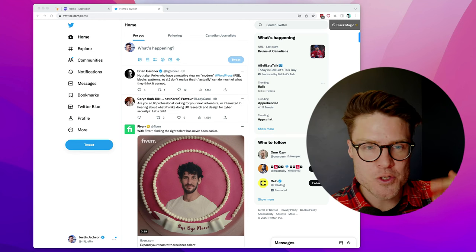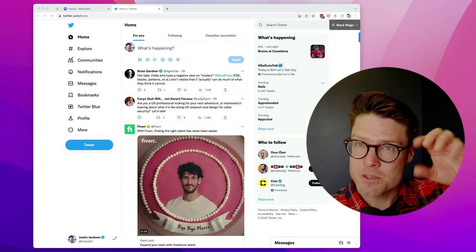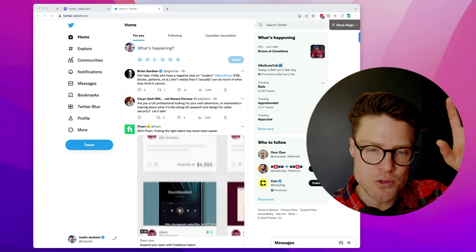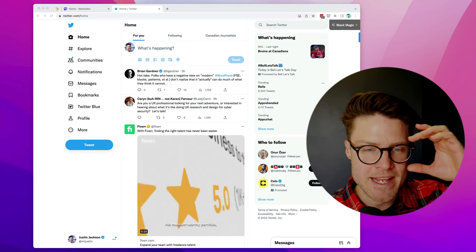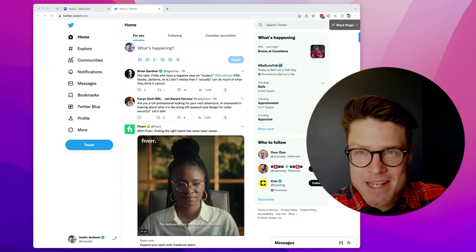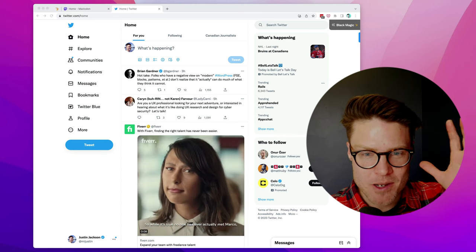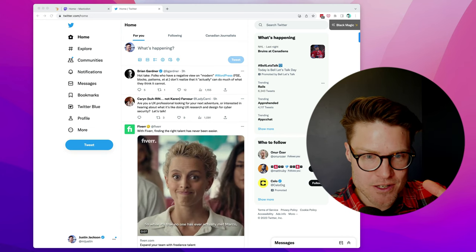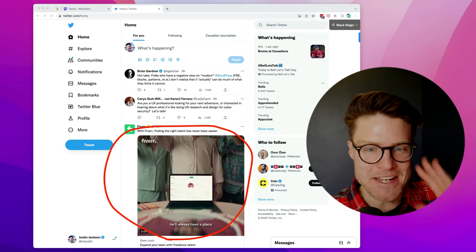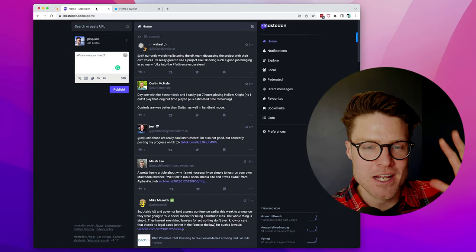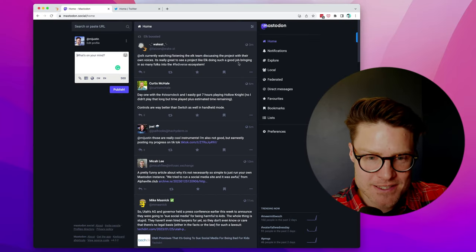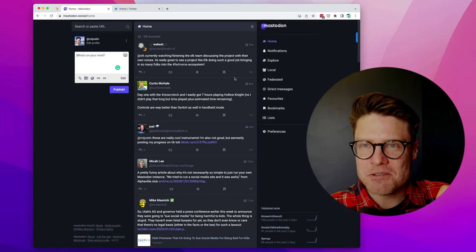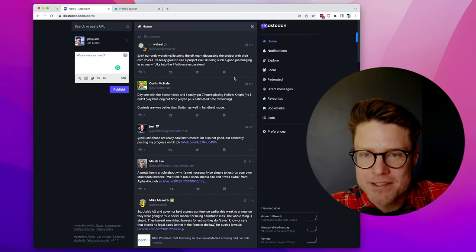There are a lot of folks who are considering switching from Twitter to Mastodon, and for many, the experience of going from this on Twitter, even though there's a giant ad right there, to this hasn't been great.